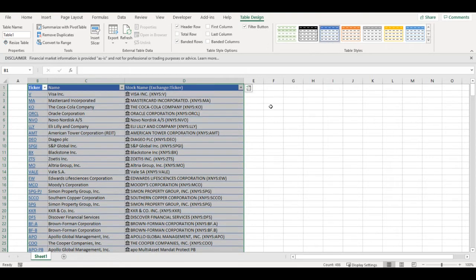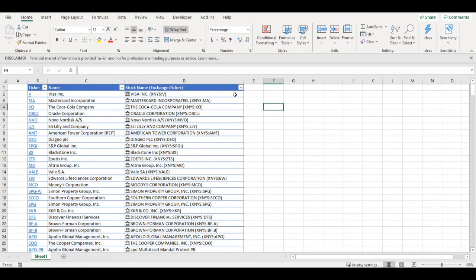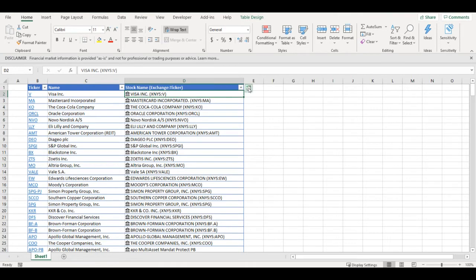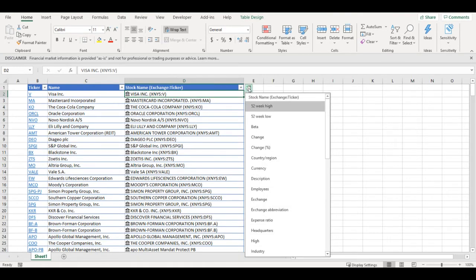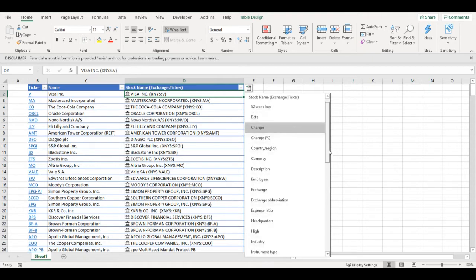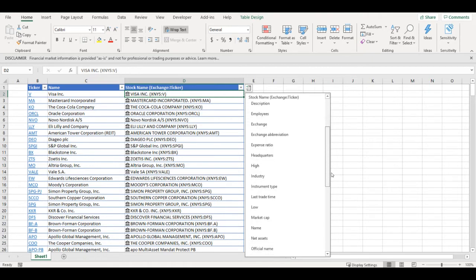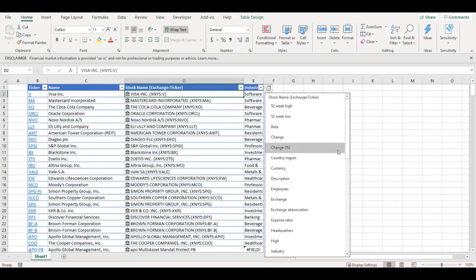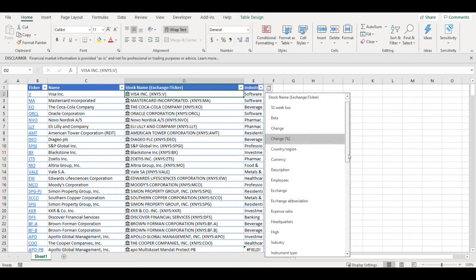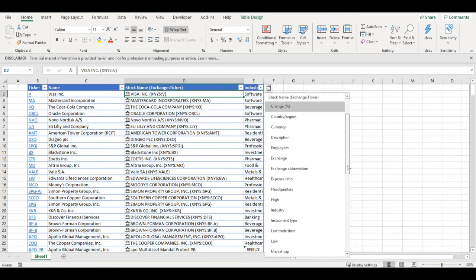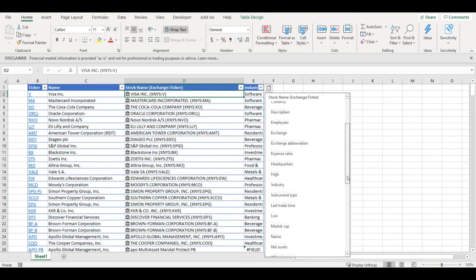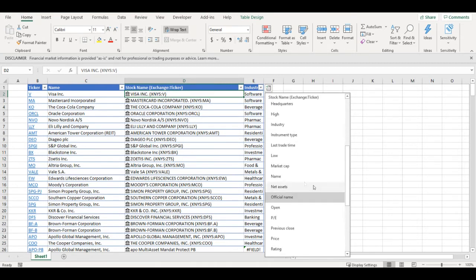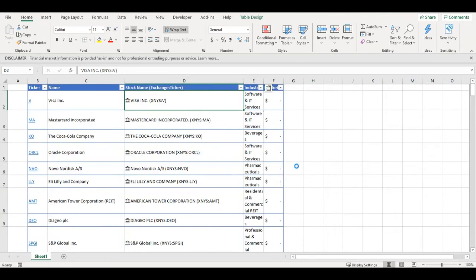Now we have some options that this stock cell offers. I will add their industry so we know from which industry this is. I will also add market capitalization. This is advantage of table that it automatically fills all the columns.